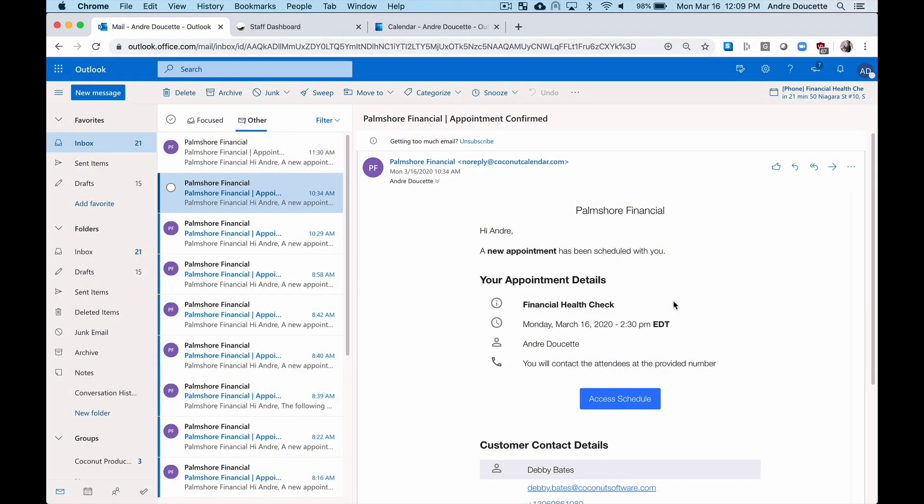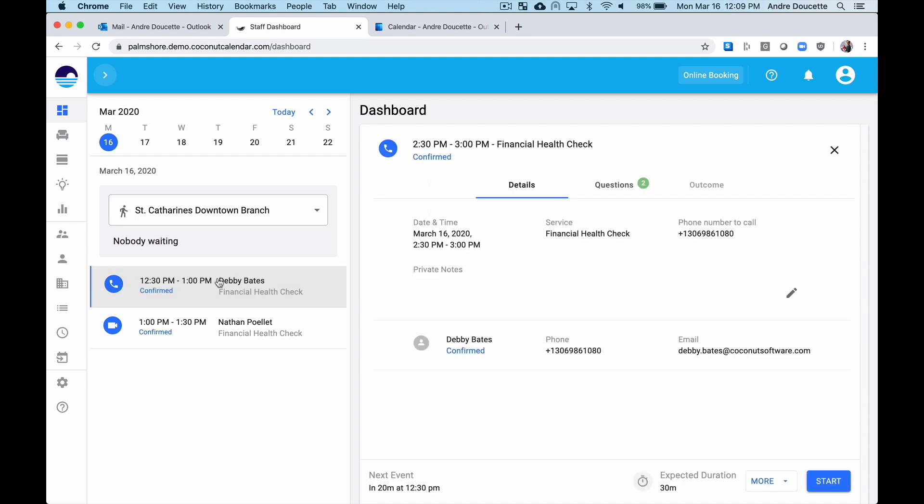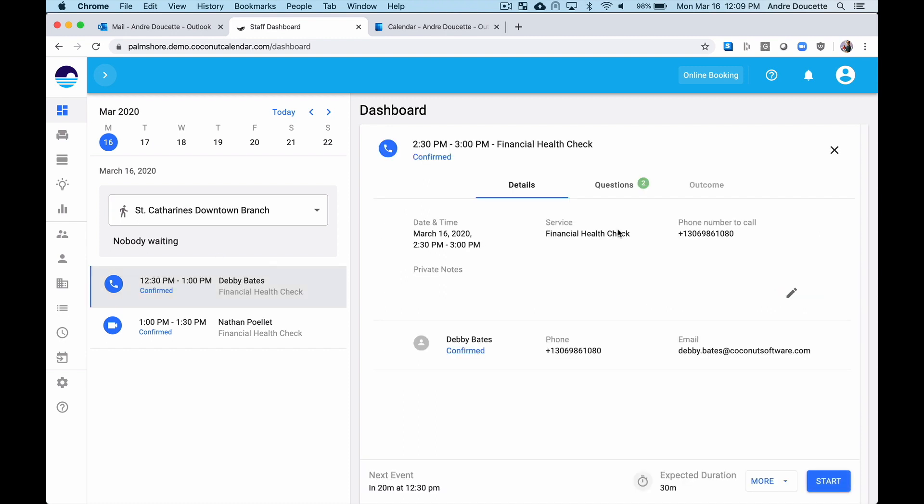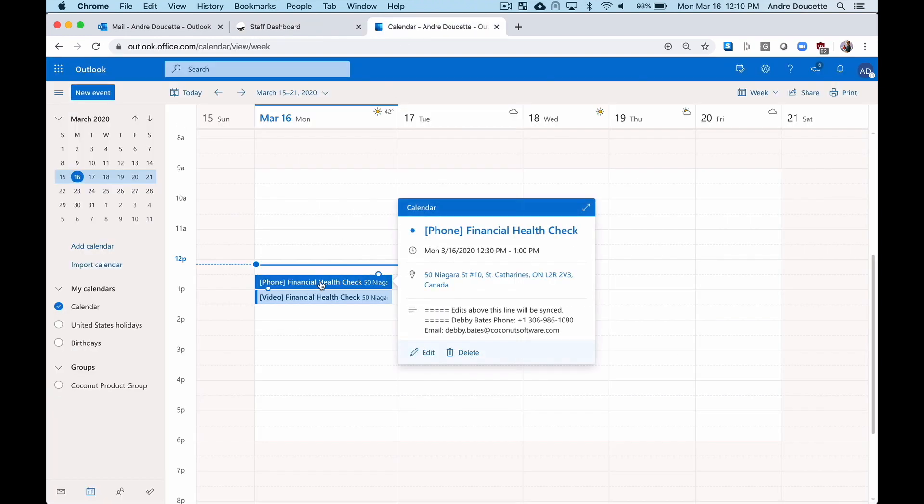I'm Debbie's financial advisor. I just received an appointment confirmation notification from her. I can see that she's scheduled for a phone call this afternoon and I see the number I'm supposed to call. This has also been automatically created in my connected calendar. I'll call Debbie at the scheduled time and answer all her questions.